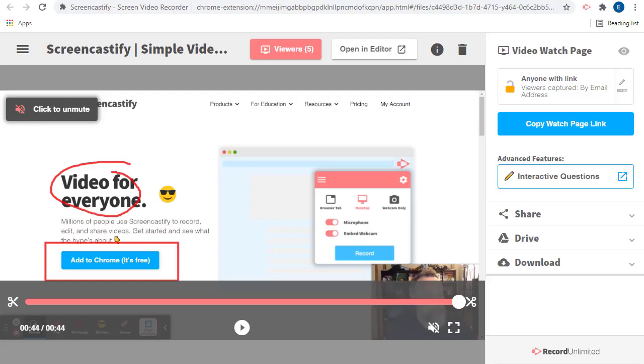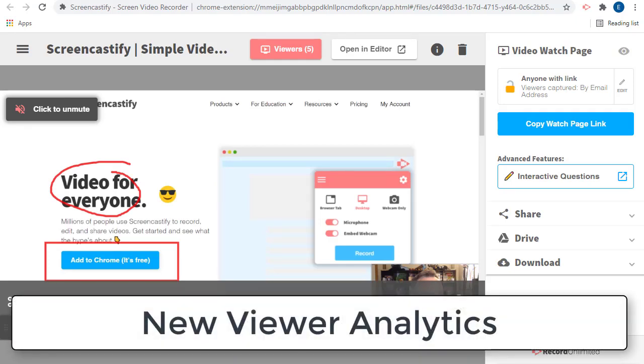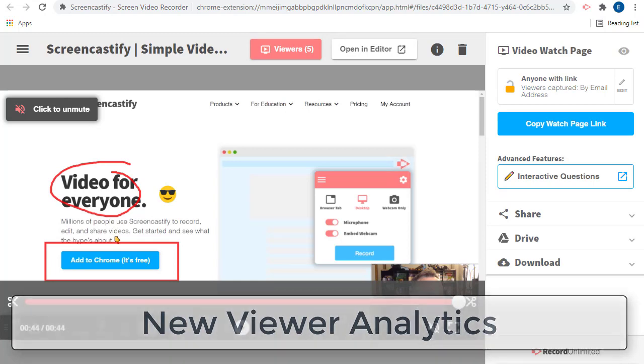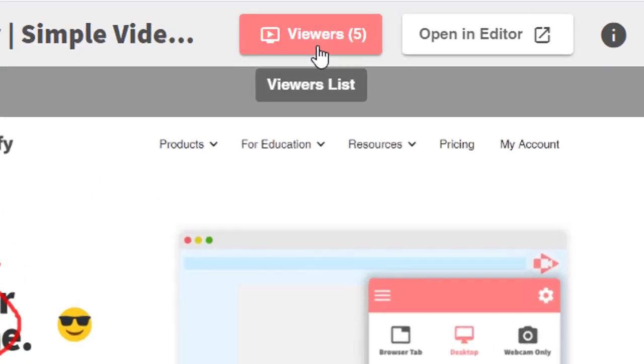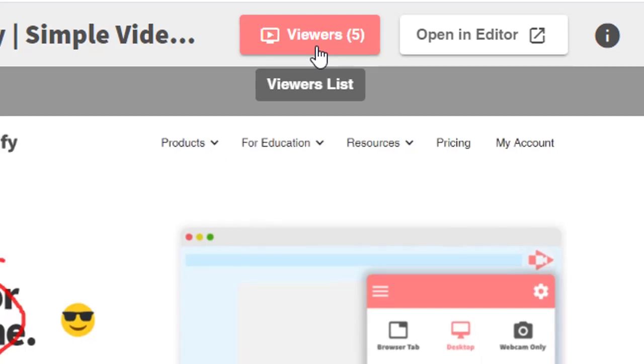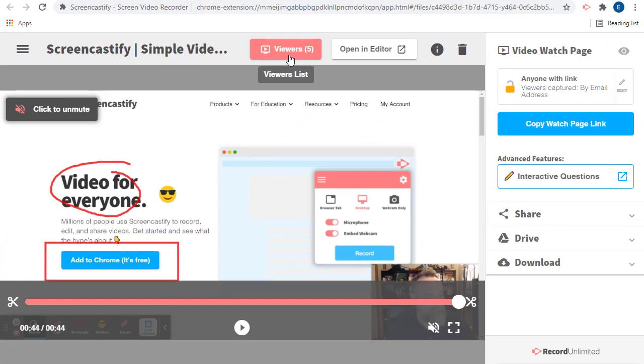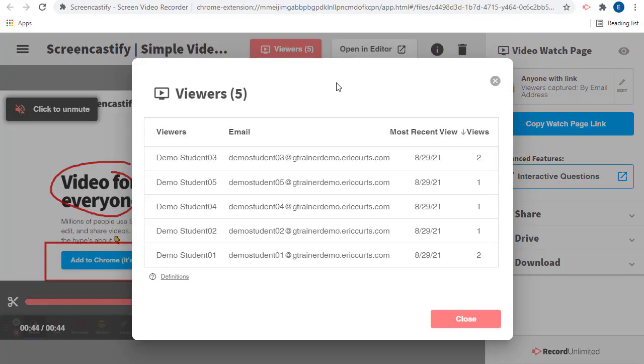Now let's talk about the viewer analytics. As your students watch your video on the new watch page, Screencastify will keep track of their views. You can see the video analytics for your video by clicking on the Viewers button at the top of the video management page. Note, you may need to refresh the page to see the most recent statistics for your video. This will open a window where you can see who has watched the video, when they watched it, and how many times.